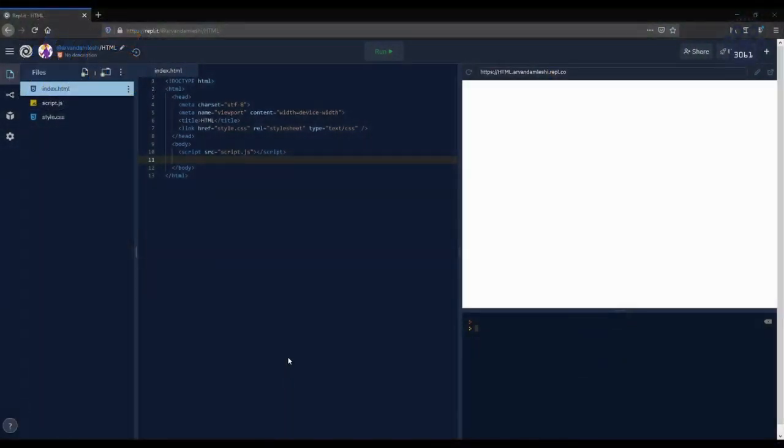Hello, my name is Orvan Omleshi, and today I will be covering the basics of hypertext markup language, or more commonly referred to as HTML.